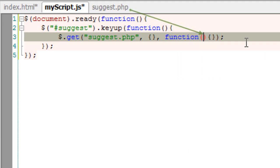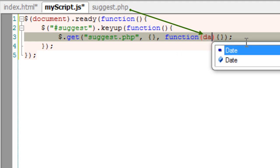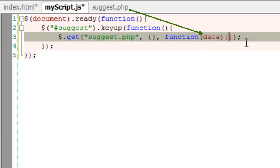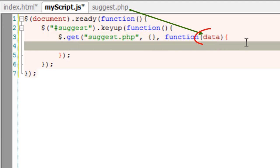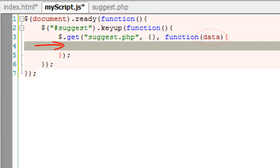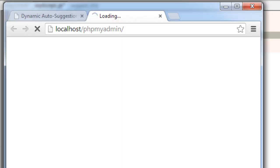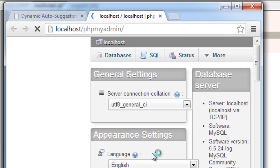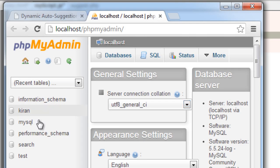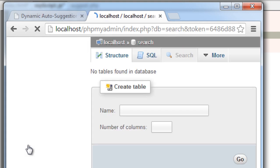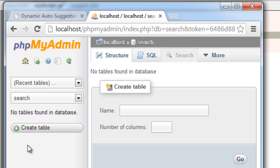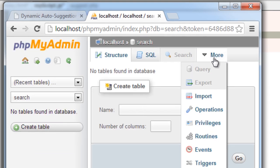And the third parameter is an anonymous function which gets the data - that is the final result from suggest.php. Using this data we will process and fill the program here within this block. Now I already created a database called search.